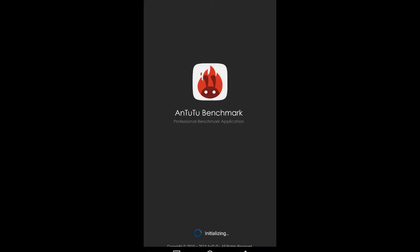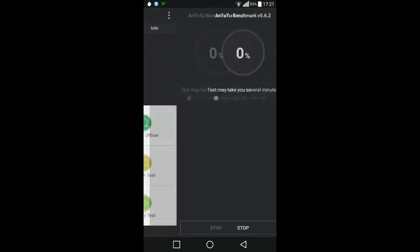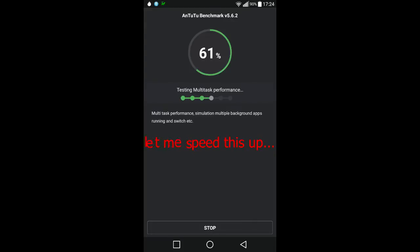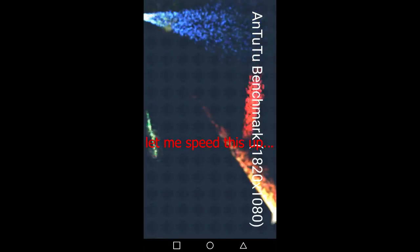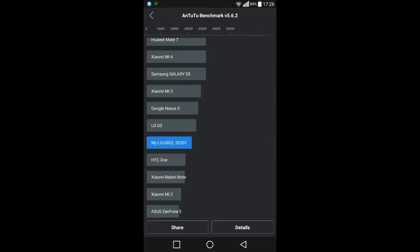Running Antutu will probably kill my recording. It needs to initialize — and it's still recording, so let's go for the test. The results are in and I scored probably my worst ever result: 32,300.